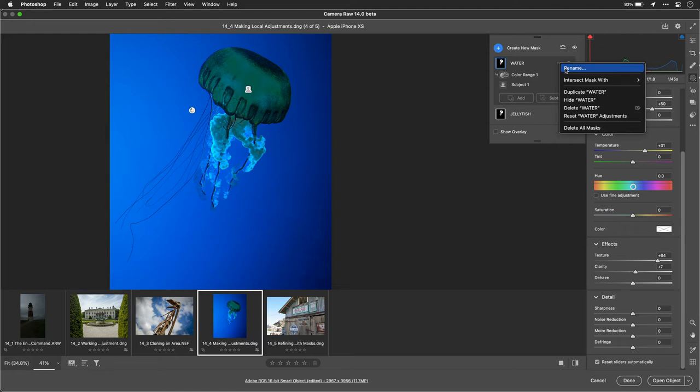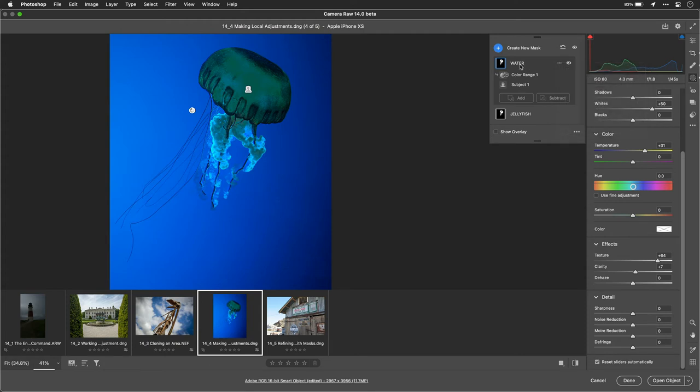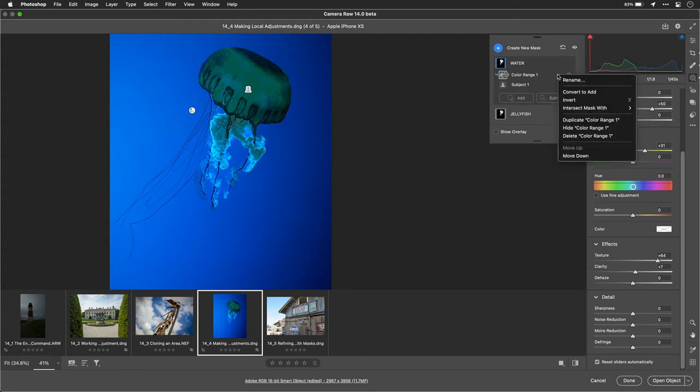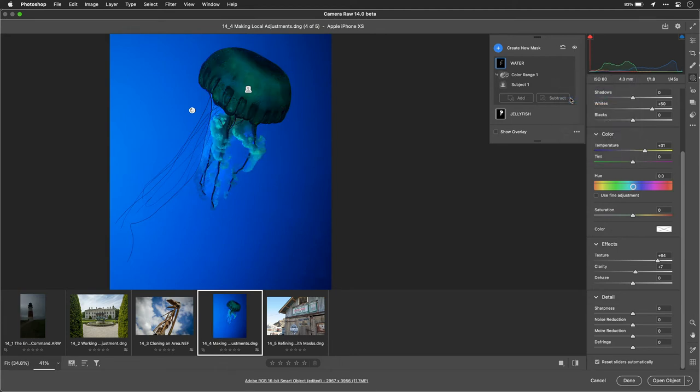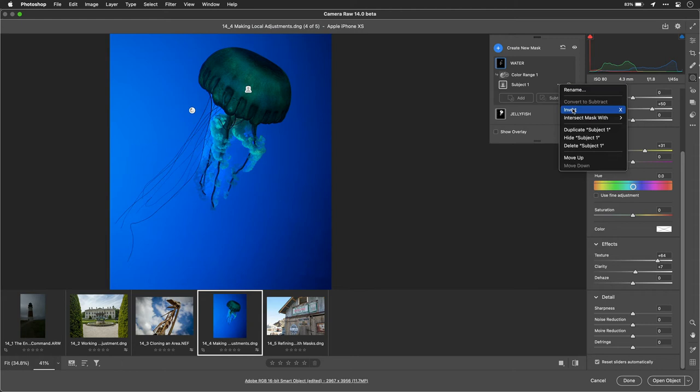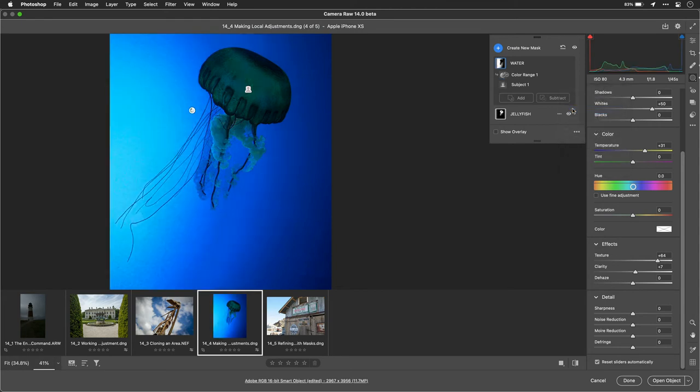And you see we have the ability to intersect, duplicate, hide, rename, etc. Or what we can do is actually change this around. So if we start to modify here, you'll notice we can invert these two masks. And now we have the area of the water, which is cool.